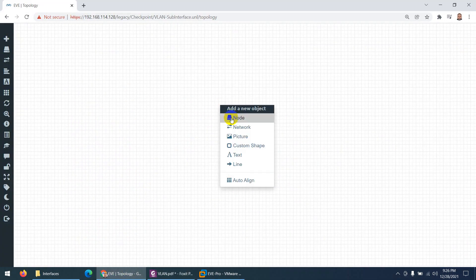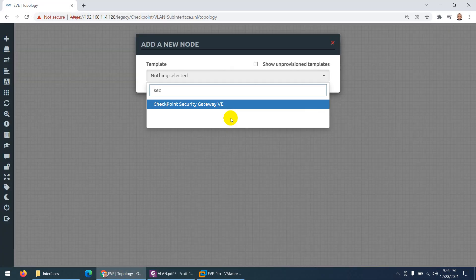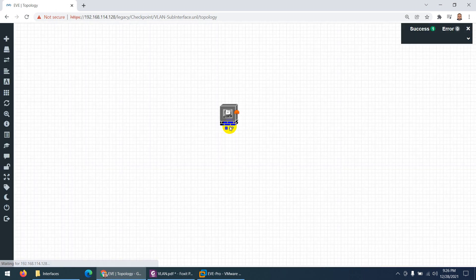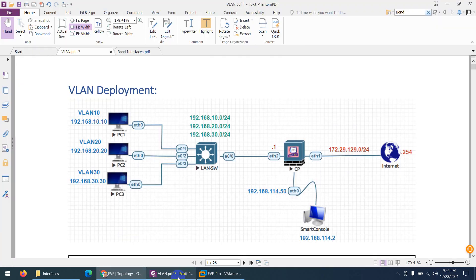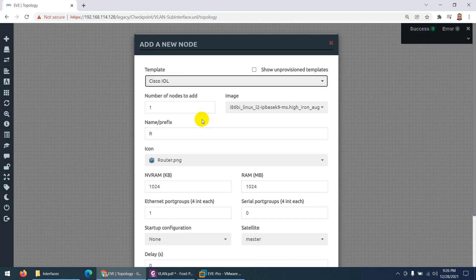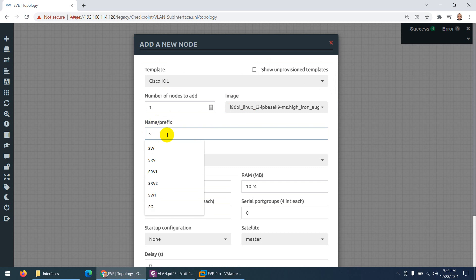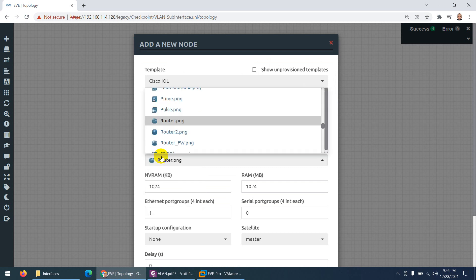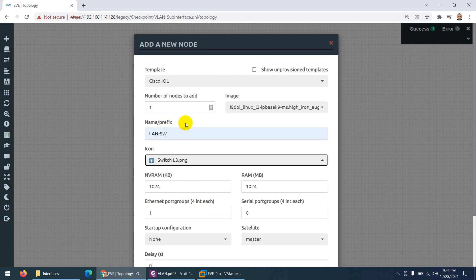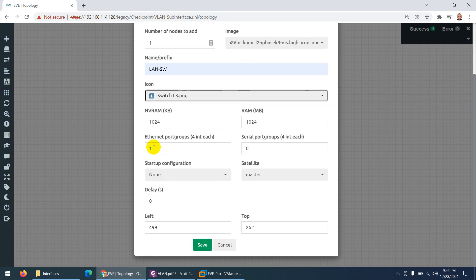Let's create the topology in EVE-NG. I need a security gateway node, so let me add one and save. Now I need one switch and three Docker containers. Let me go to IOL nodes and select a switch. I'll change the name to 'LAN Switch' and change the icon from router to switch.